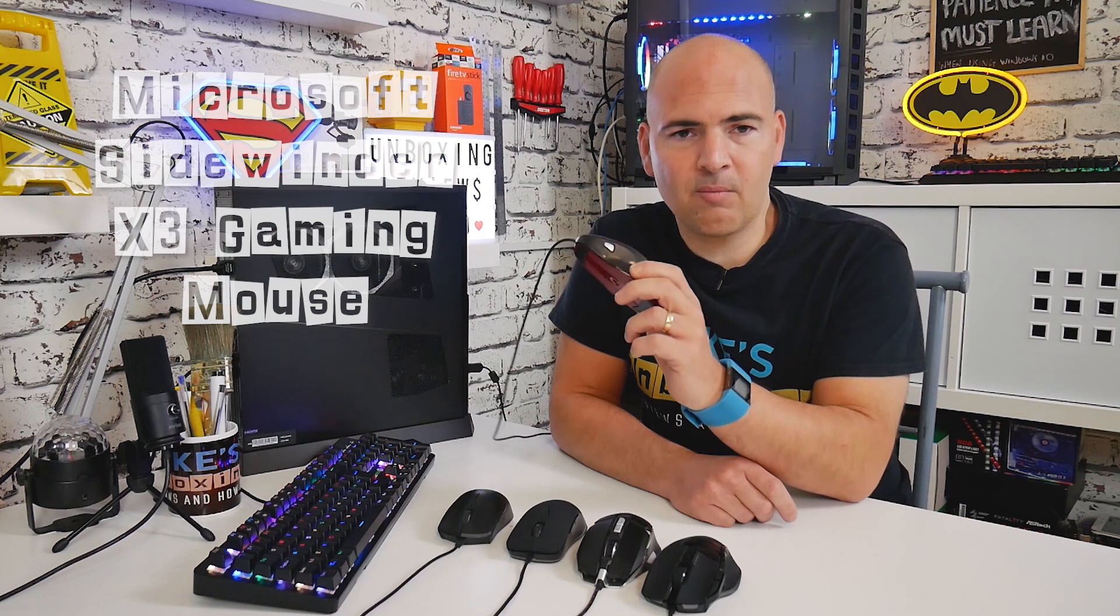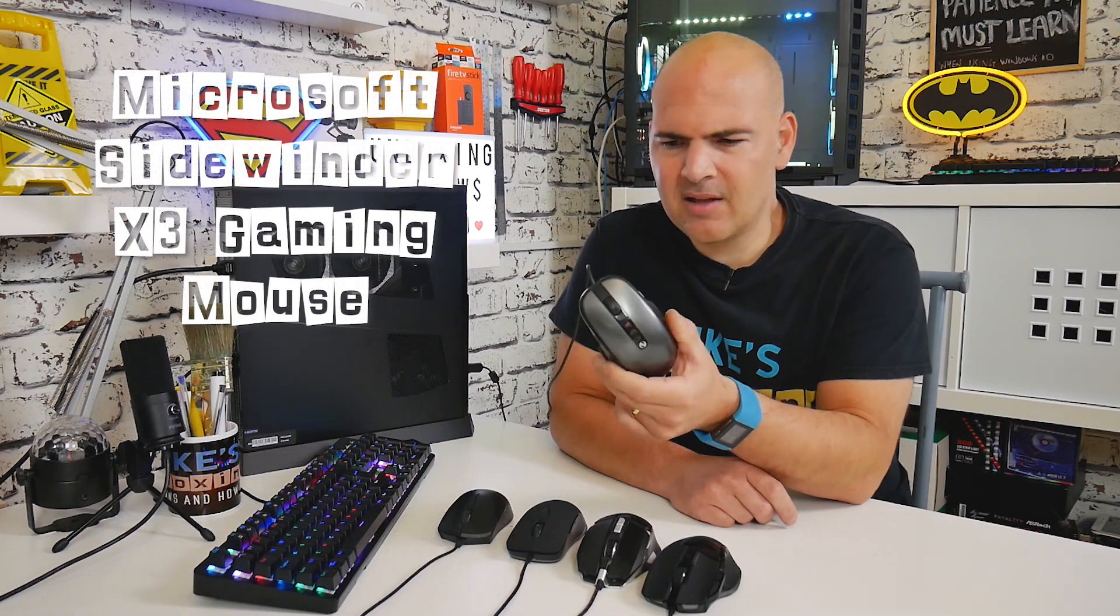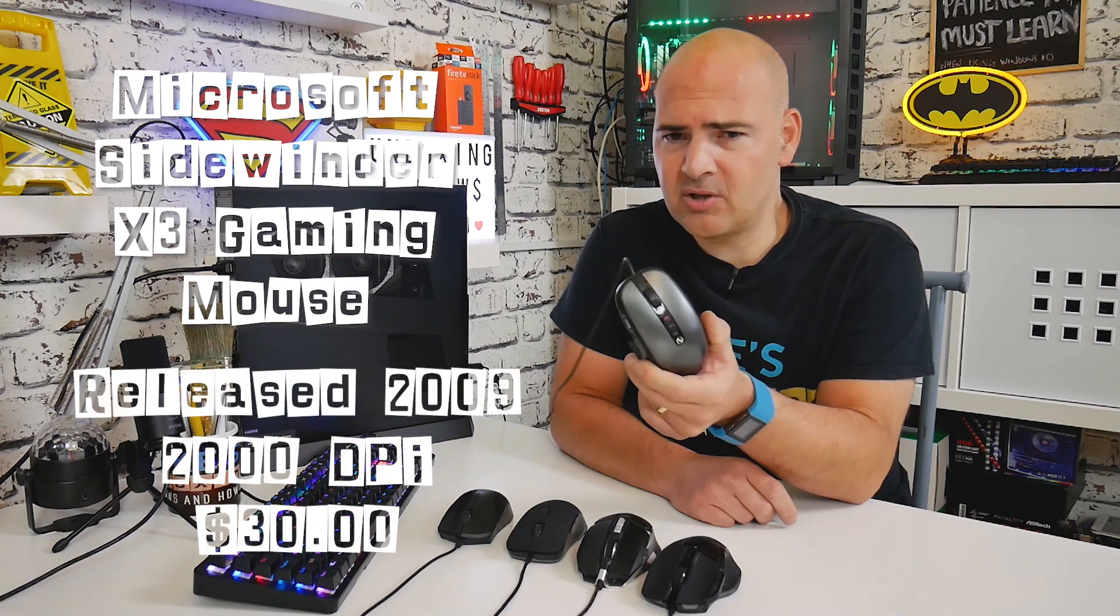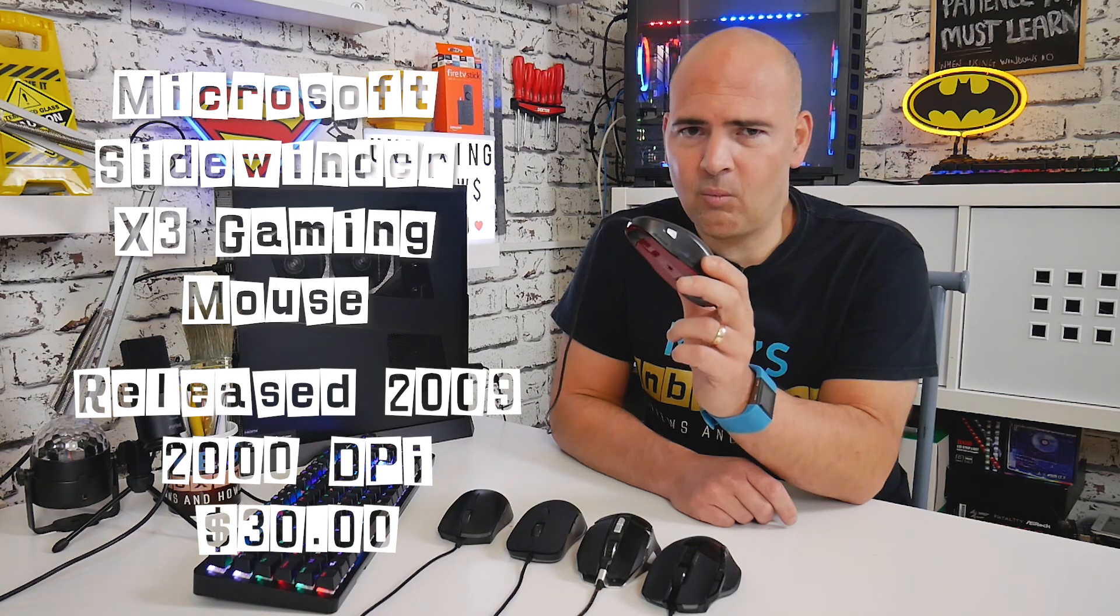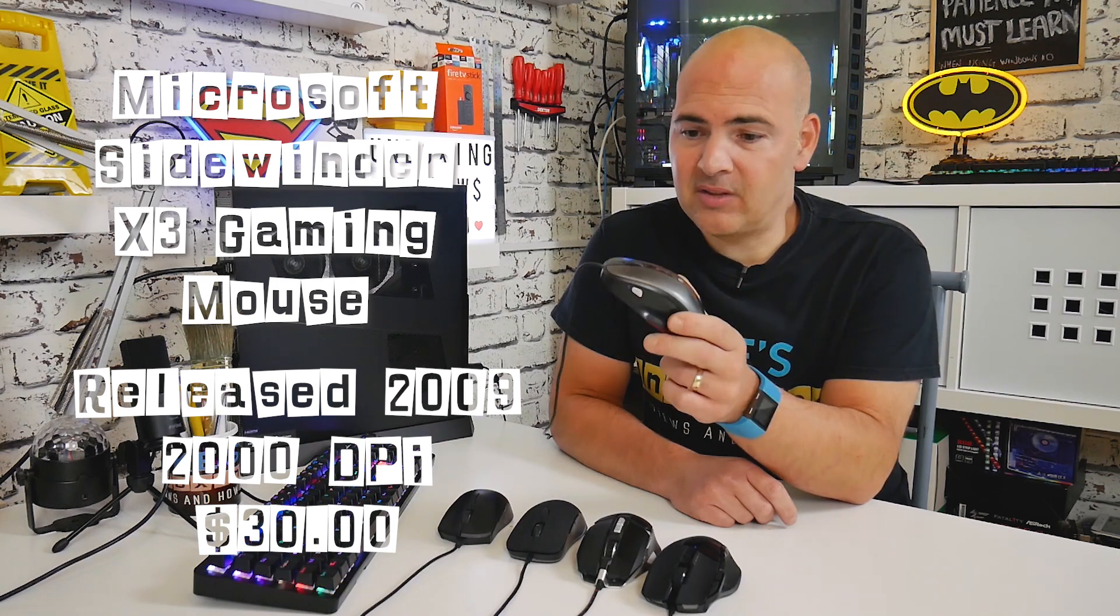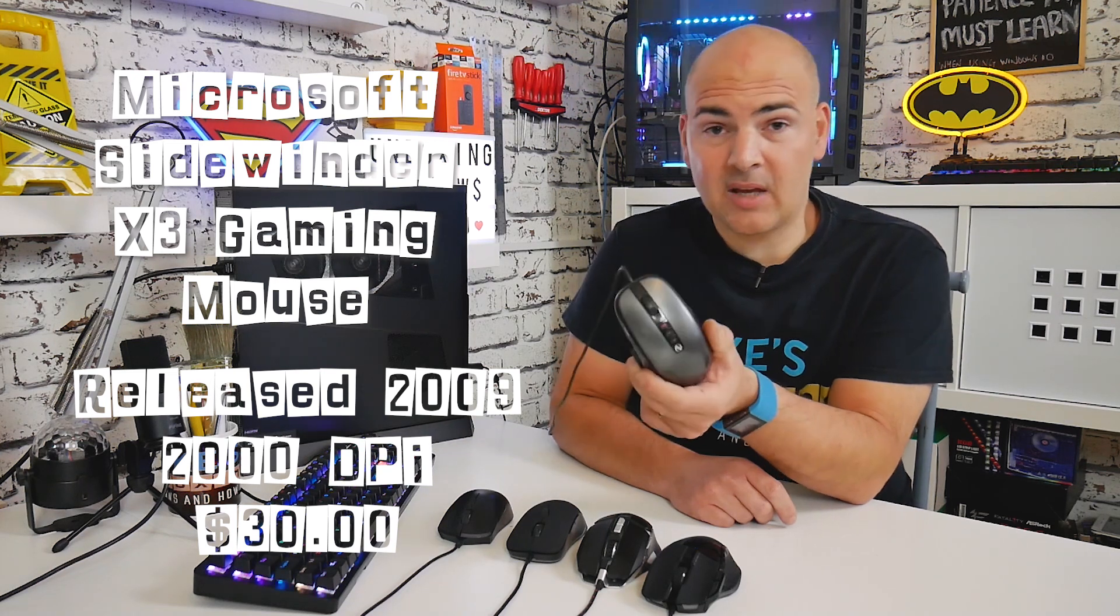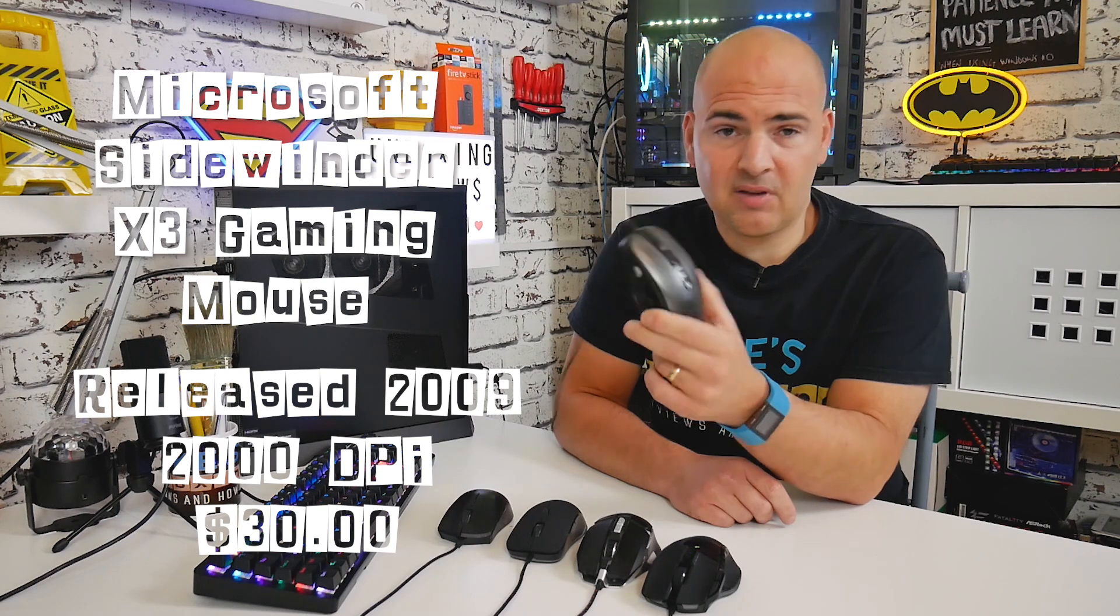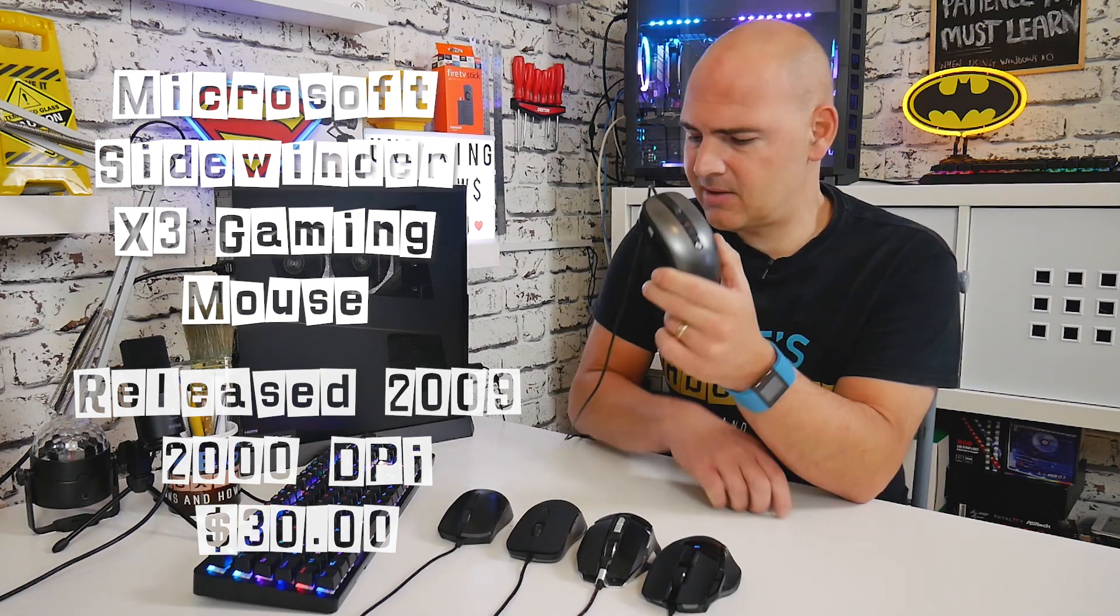I've got the Microsoft Sidewinder X3, this is from around 2003-2004. This used to always be my go-to mouse. I had a load of these when I upgraded from the Intelli Mouse and the Intelli Mouse Optical, which was another favorite of mine. This is the one I used for a long time, and myself and George, we all in the household ended up using this.